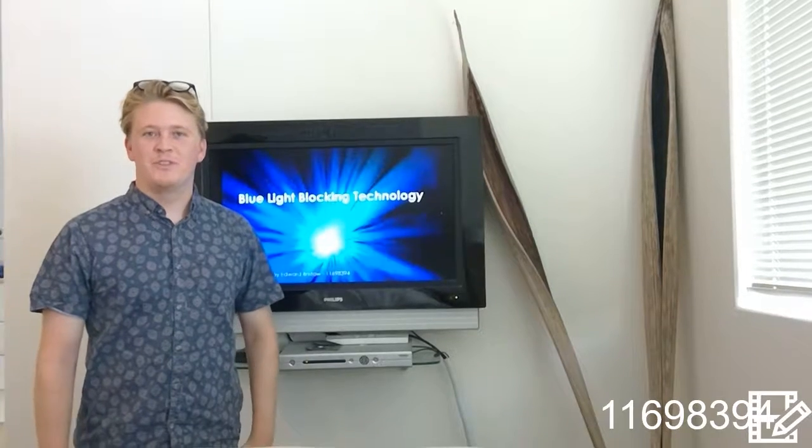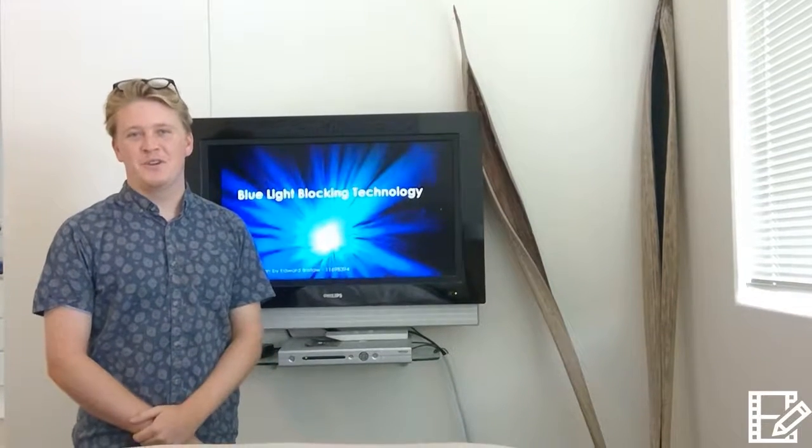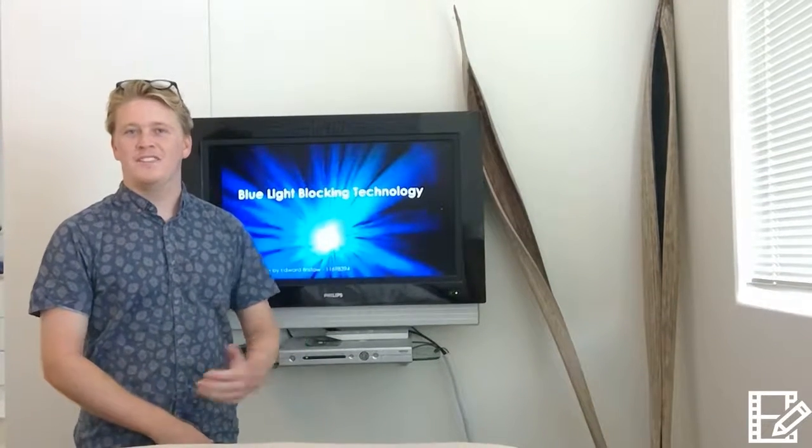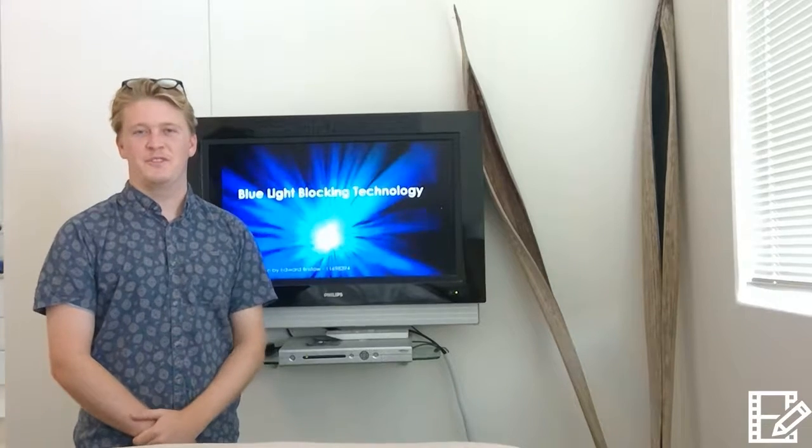Hi, my name is Edward Bristow and today I'm going to be talking to you about blue light and its effects on our physiological systems.